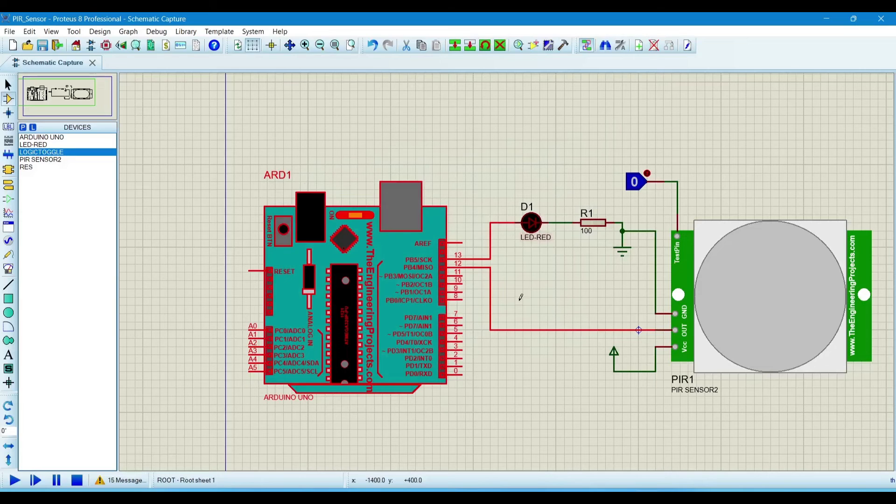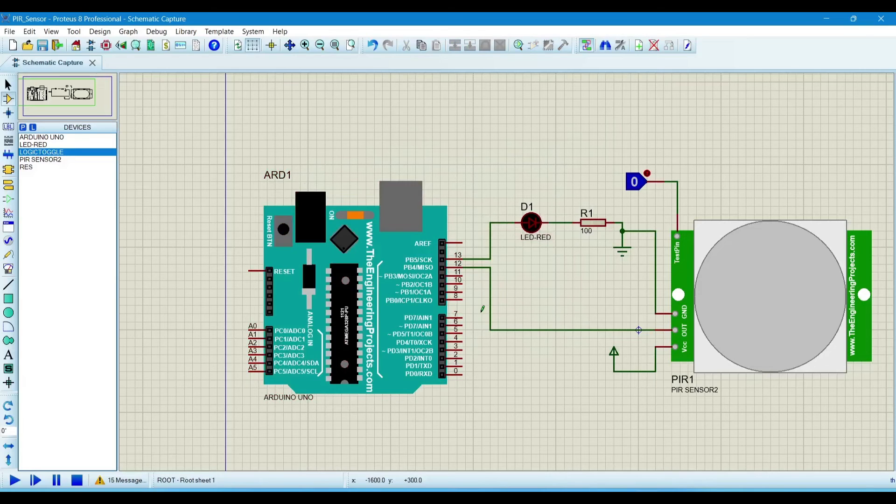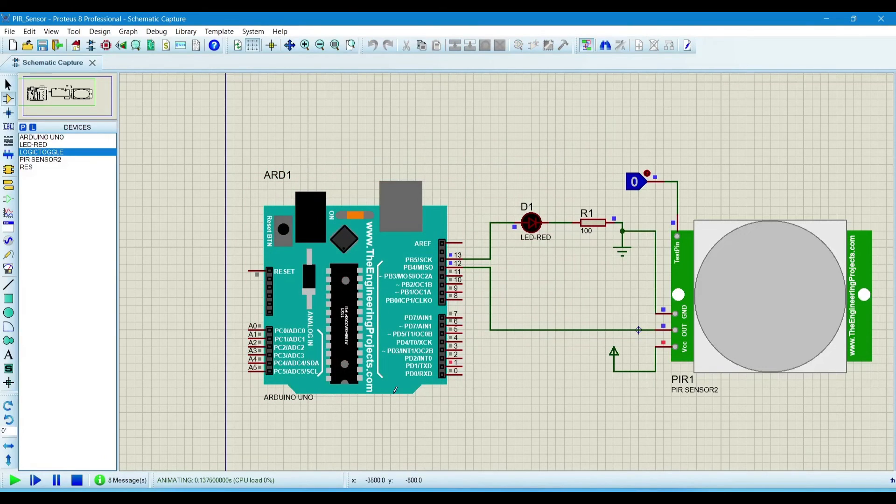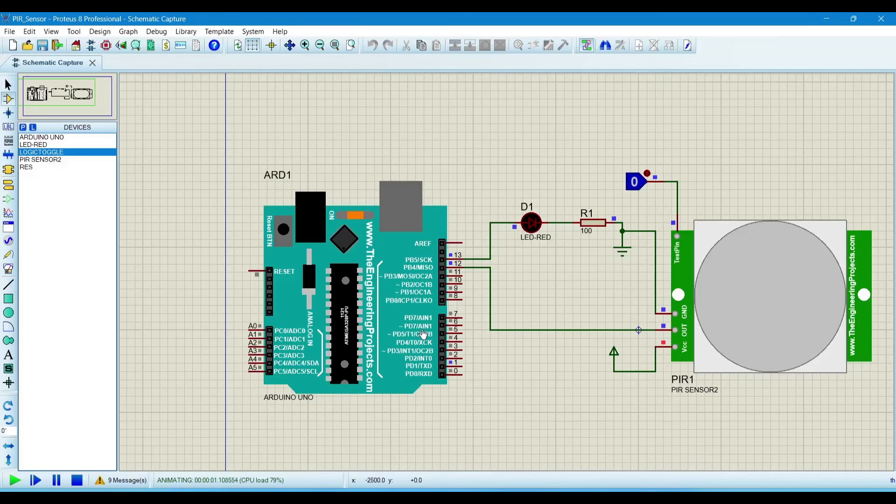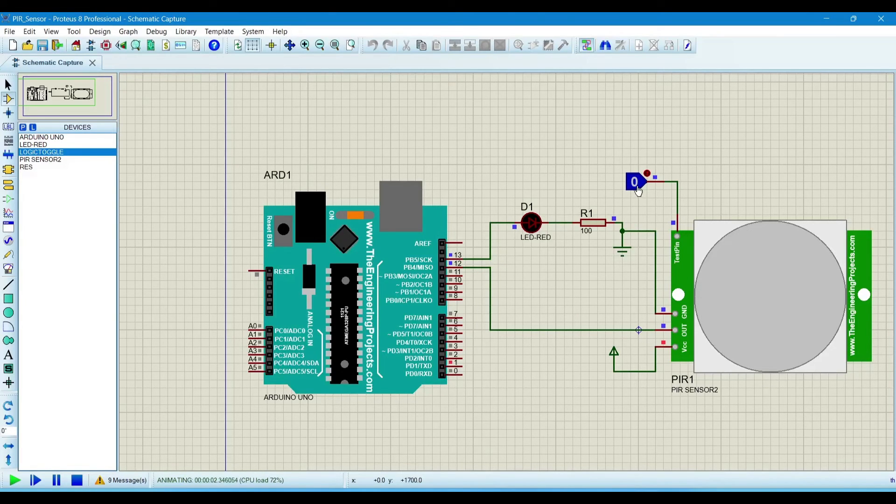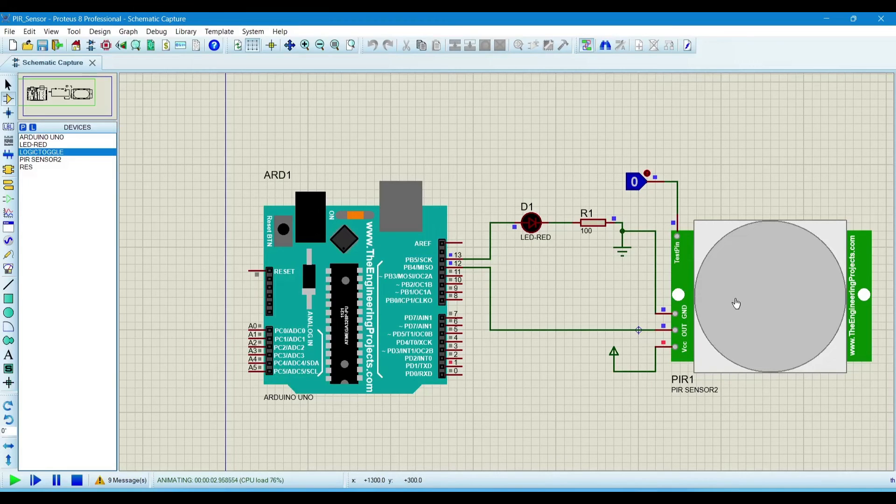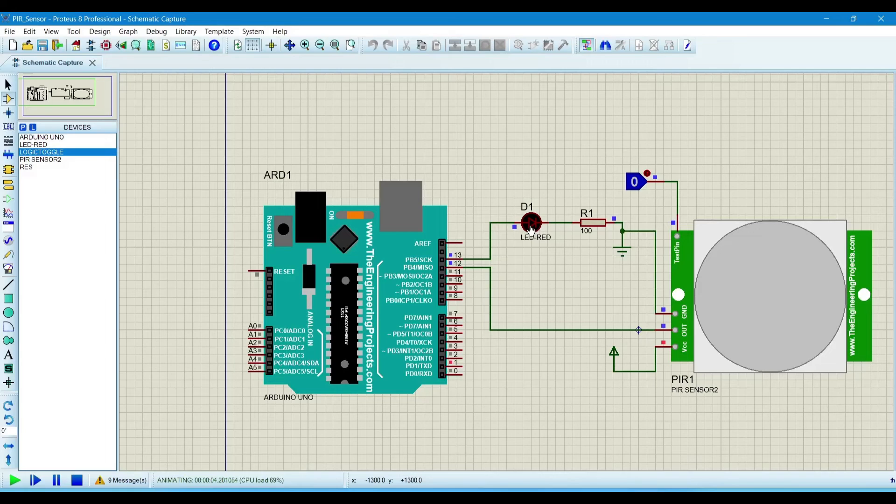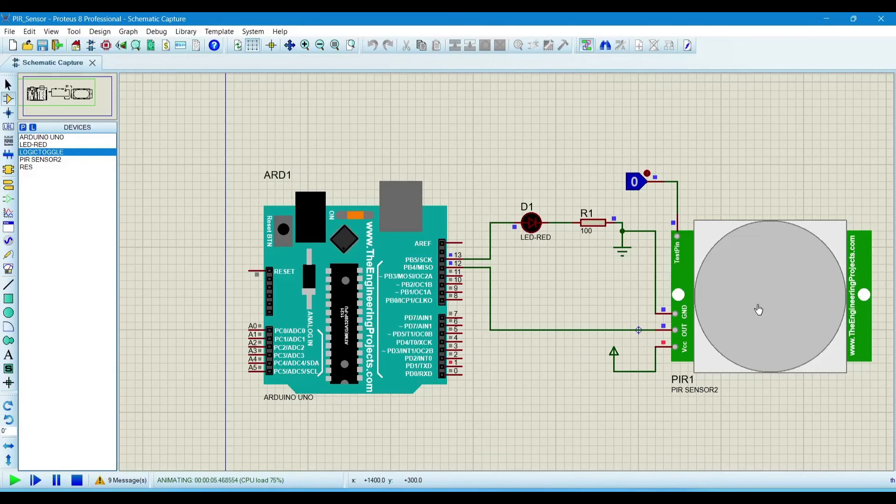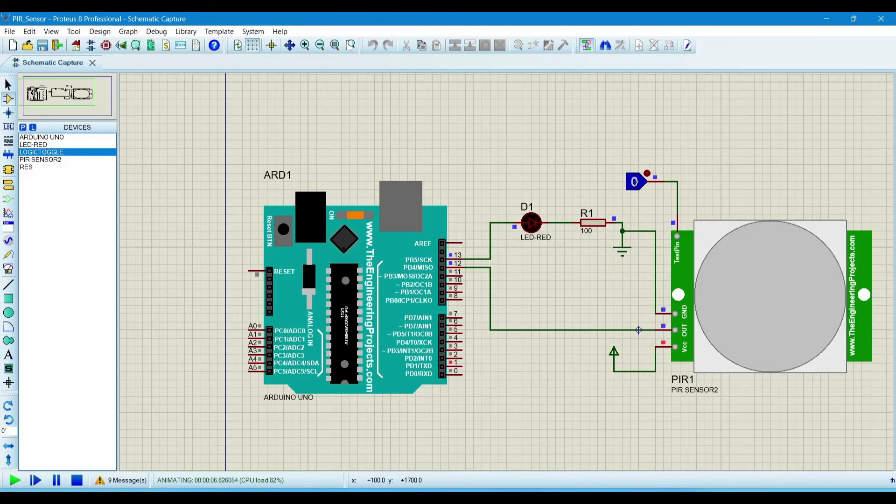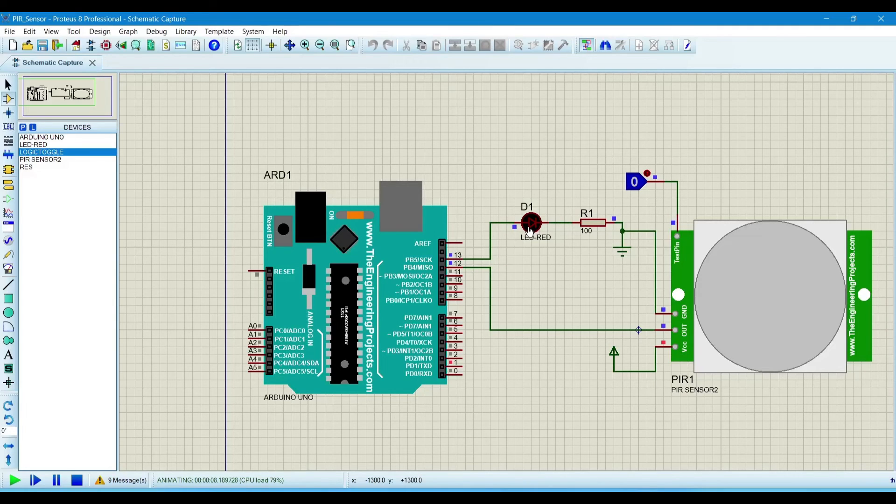Click OK. Now we will run the simulation. So now we will check if this sensor senses something, then the LED will glow. If this sensor detects the motion, then this LED will glow. You can check it. This is glowing.